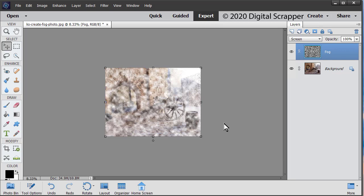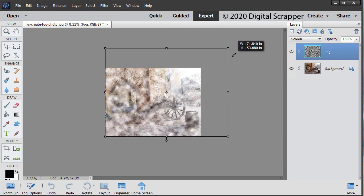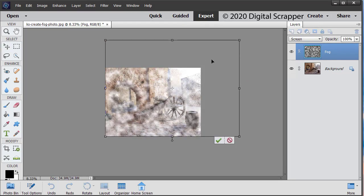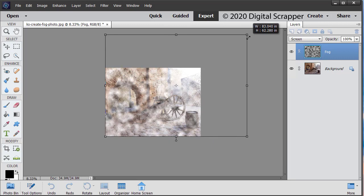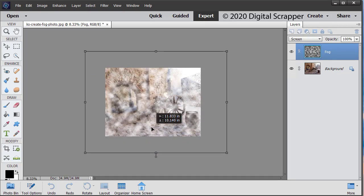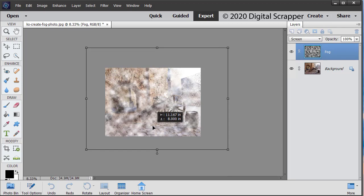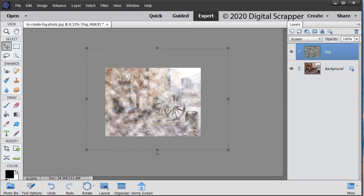On the document, click and drag from a corner handle of the bounding box to change the size of the fog layer. If you can't see the bounding box, press Control zero, Mac users command zero. Click and drag inside the bounding box to reposition the fog as desired. Once you're happy with it, click the check mark to commit.